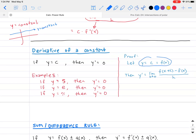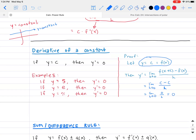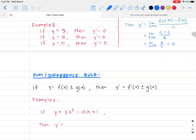Here's the proof: let y equal c, so f(x) = c. Then y prime equals the limit as h approaches zero of [f(x+h) − f(x)] / h. Since any point on the graph equals c, this becomes limit as h approaches zero of (c − c) / h, which is zero over h. Since the numerator is zero, the result is zero.